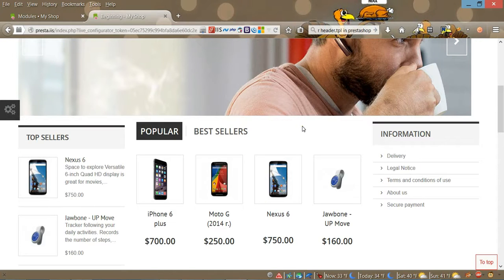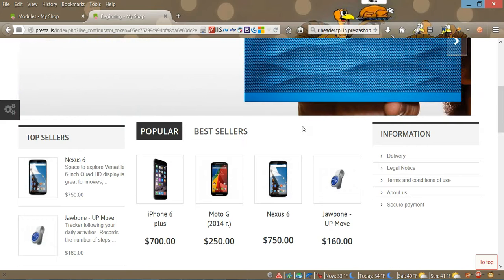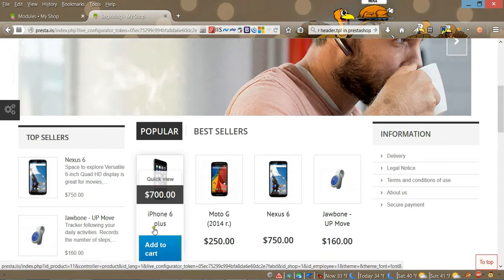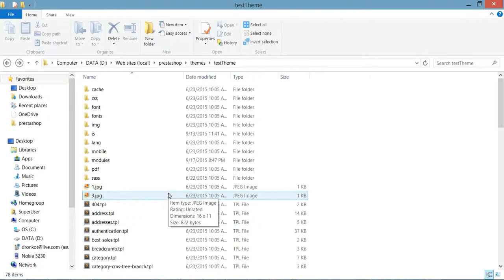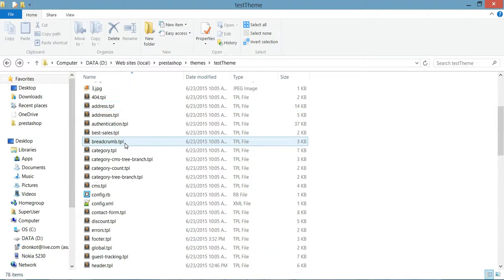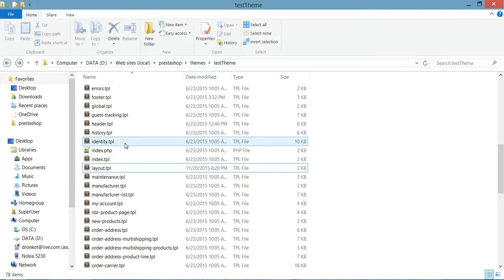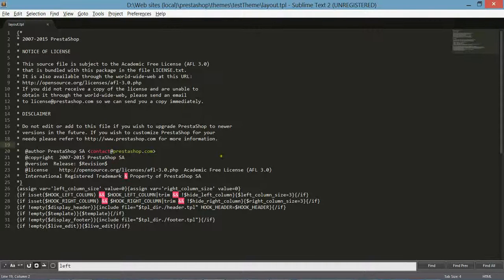In order to do this we need to go to our theme folder. In my case it's the test theme folder, and in this folder as you can see we have a lot of TPL files. You need to open the layout.tpl file.